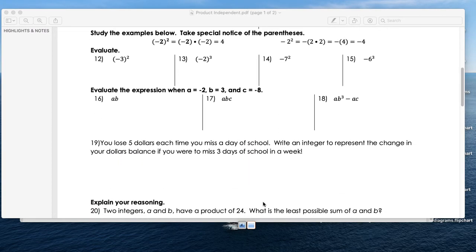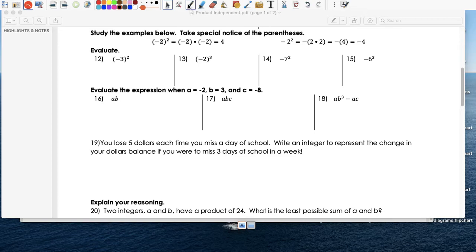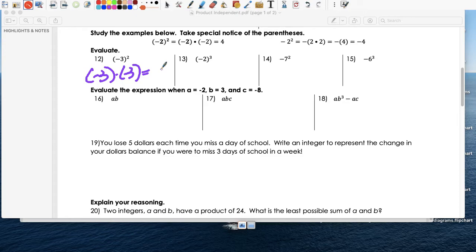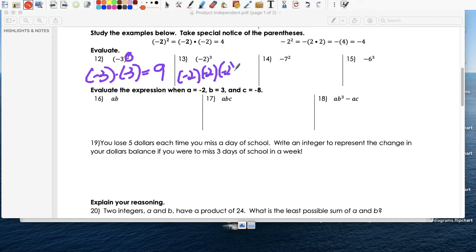The exponent is important here. Let me write it the long way. This really means a positive times a negative times a negative, which is a positive. Or, if you look at the exponent: an even exponent with a negative base gives a positive answer. This one is negative 2 times negative 2 times negative 2 — three times, which is an odd number of negatives, so the answer is negative eight.